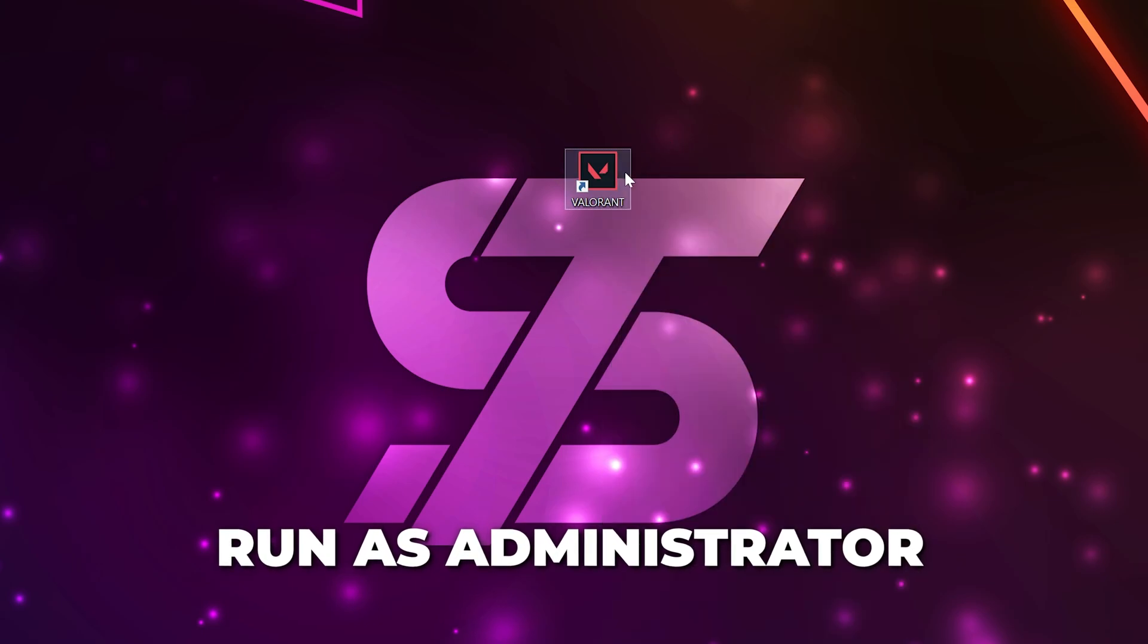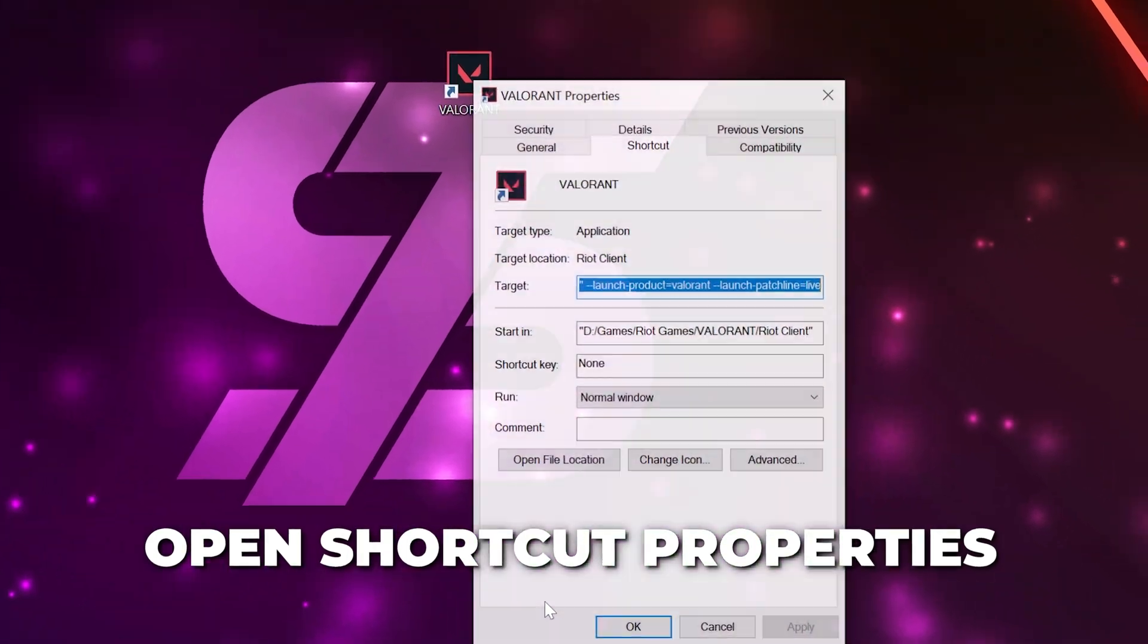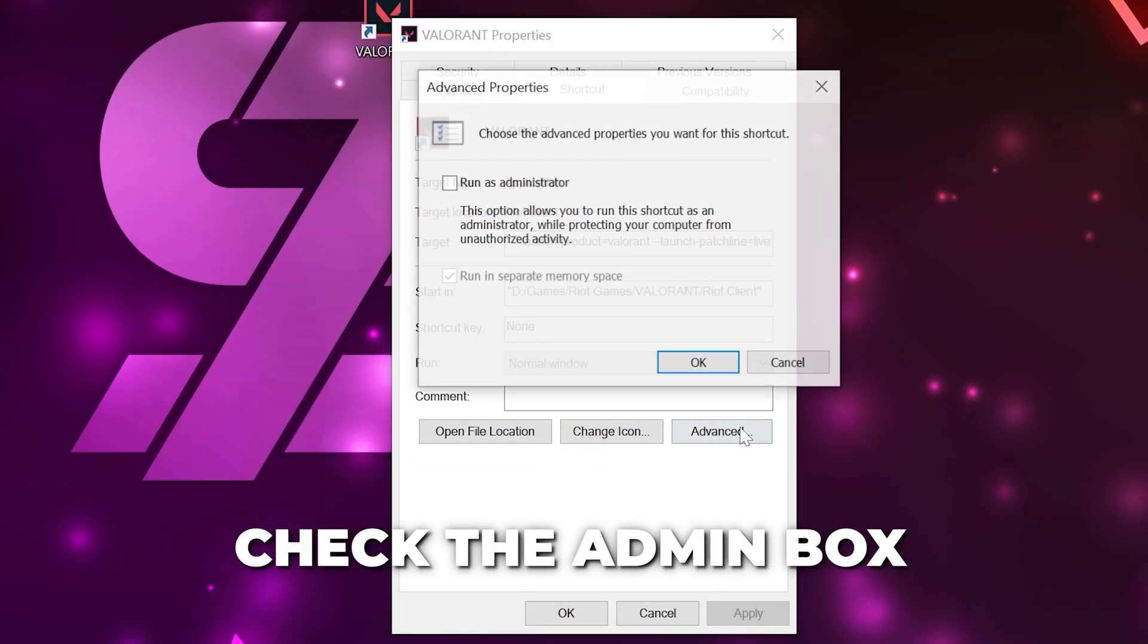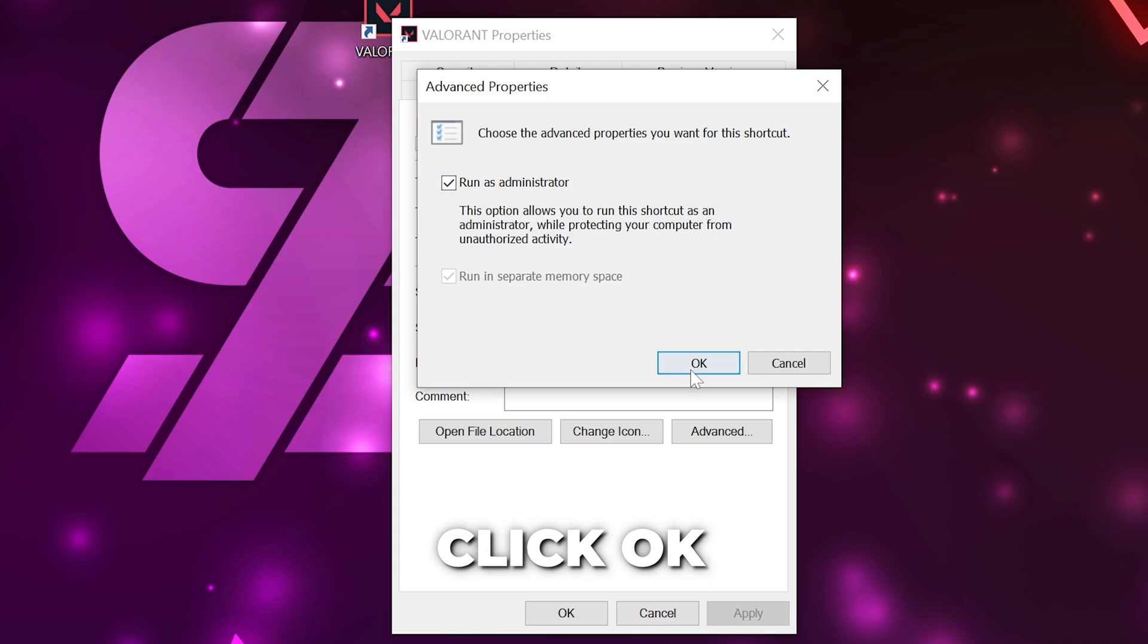If this method works, then right-click on the file and open the properties. Open the Advanced Settings, then check the Run as Administrator option. Click OK.